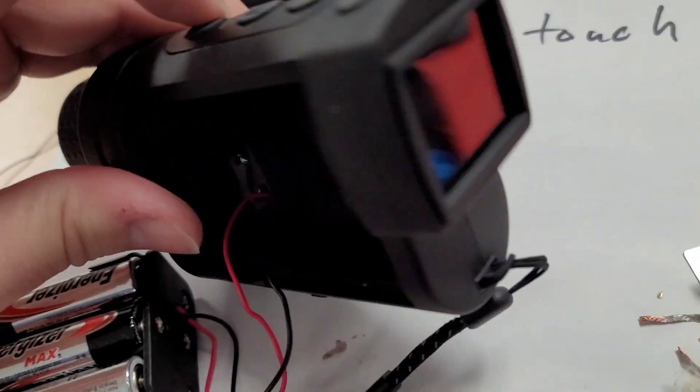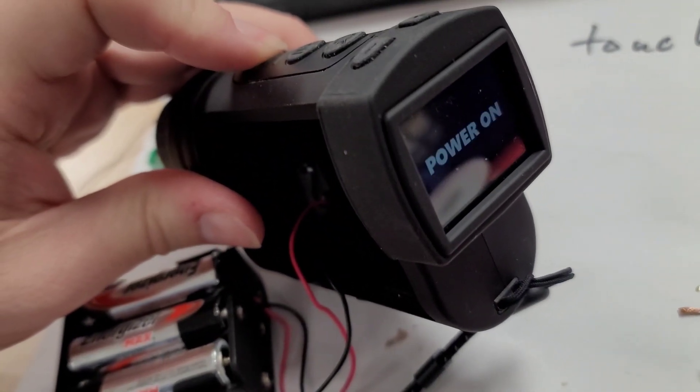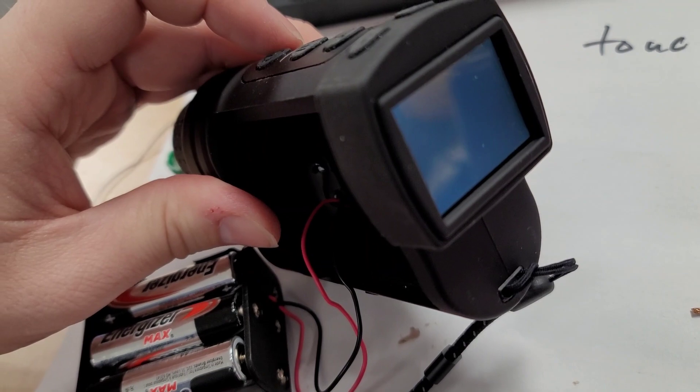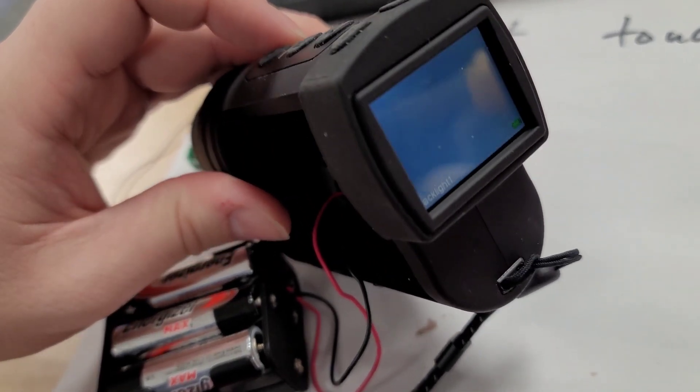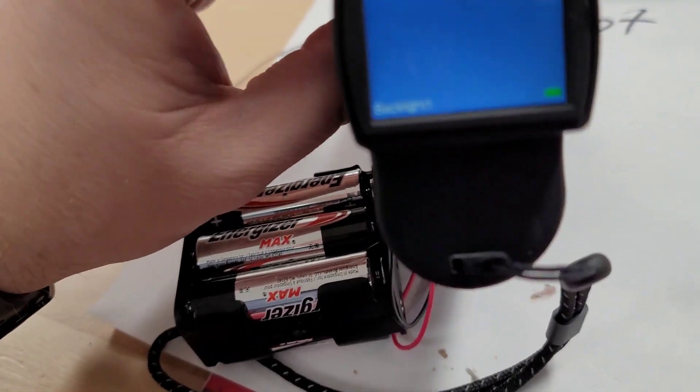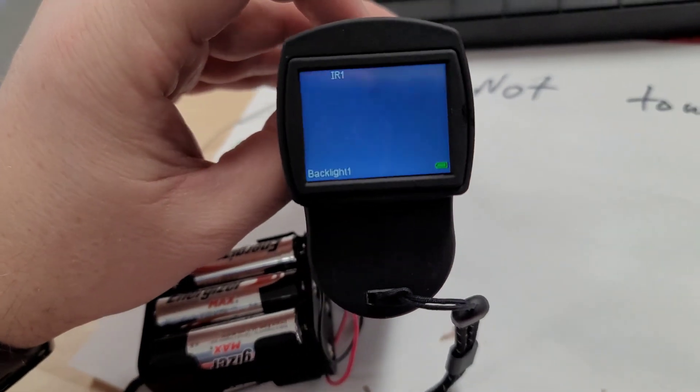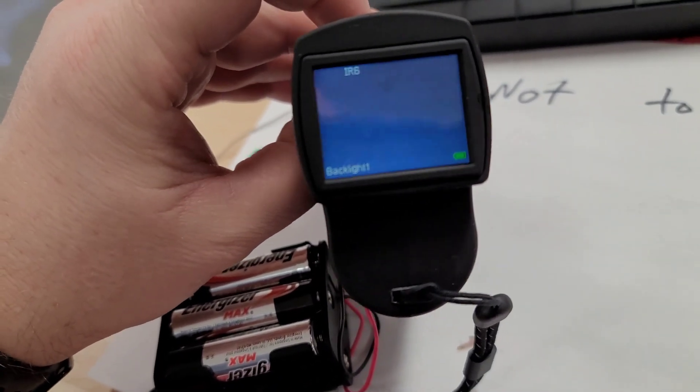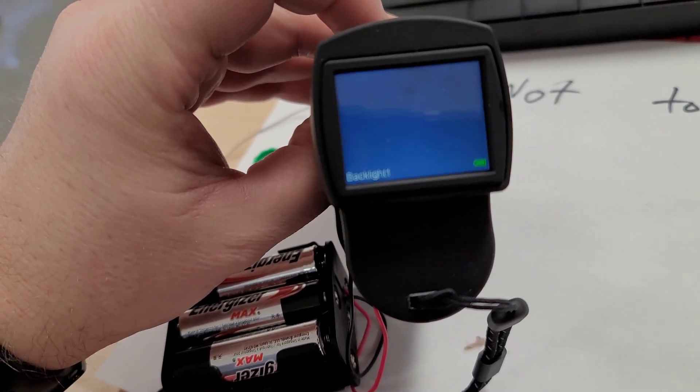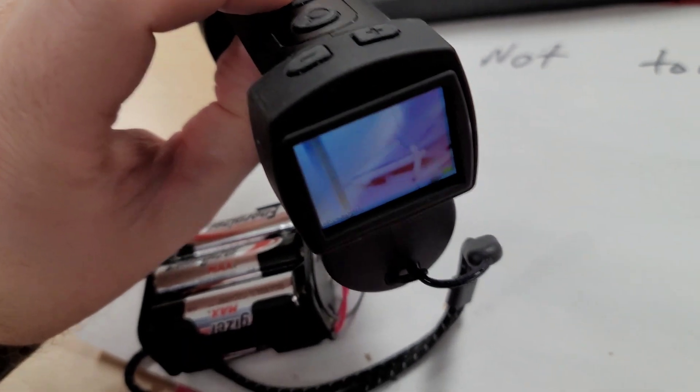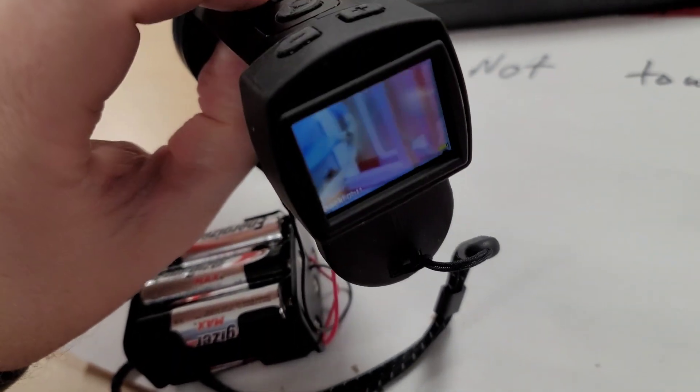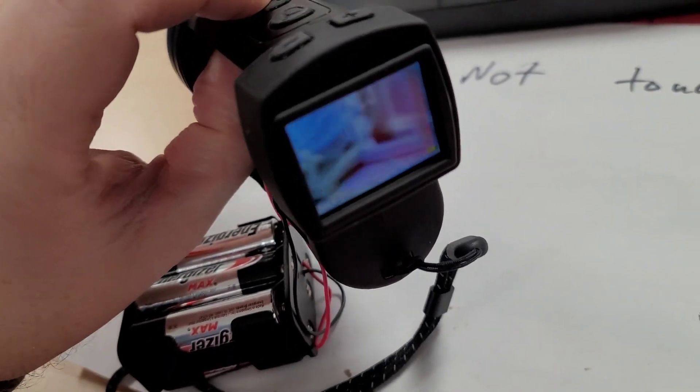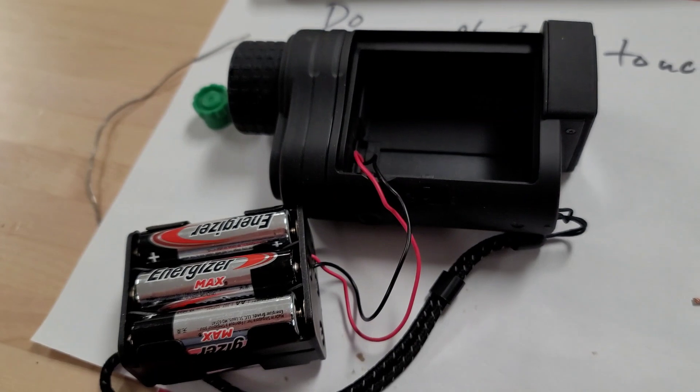Now if I hold the power button, unit turns on and we got night vision. I can cycle through the infrared, all the different levels and then back to infrared off. You can actually see it's all working. So it's all fixed.